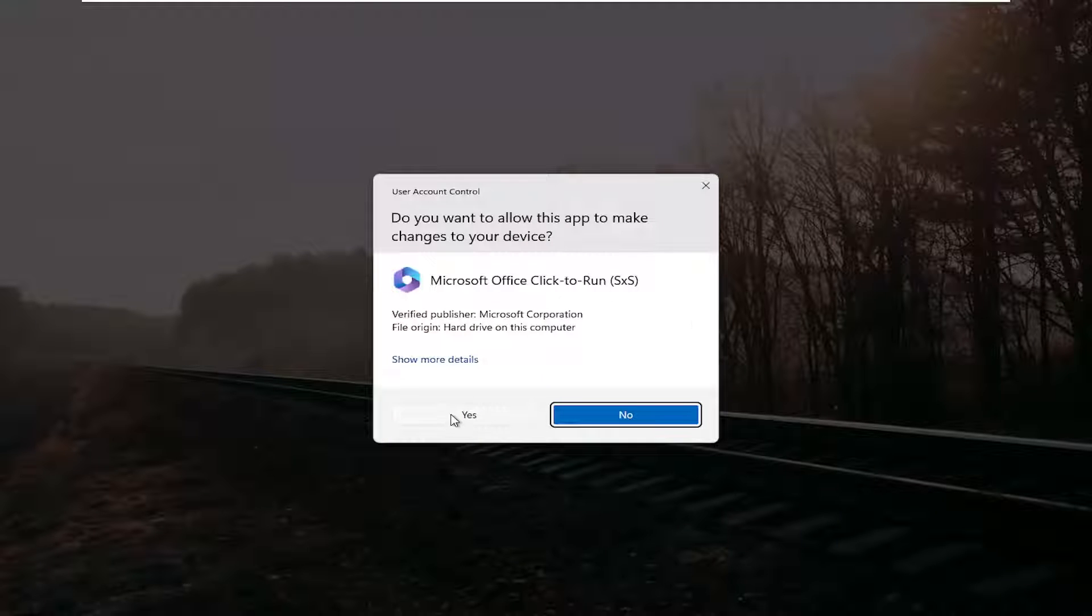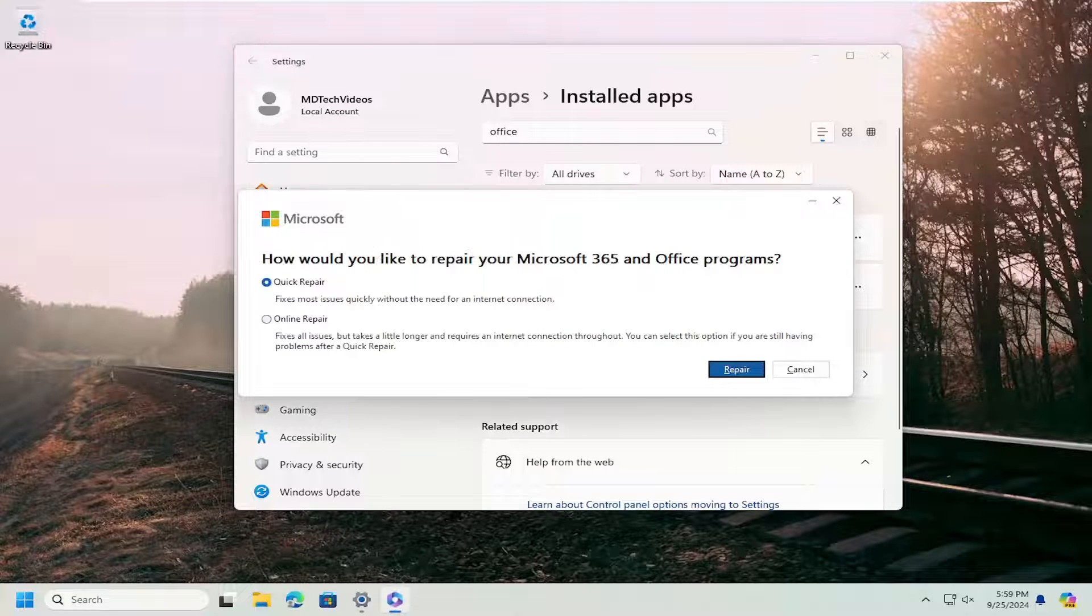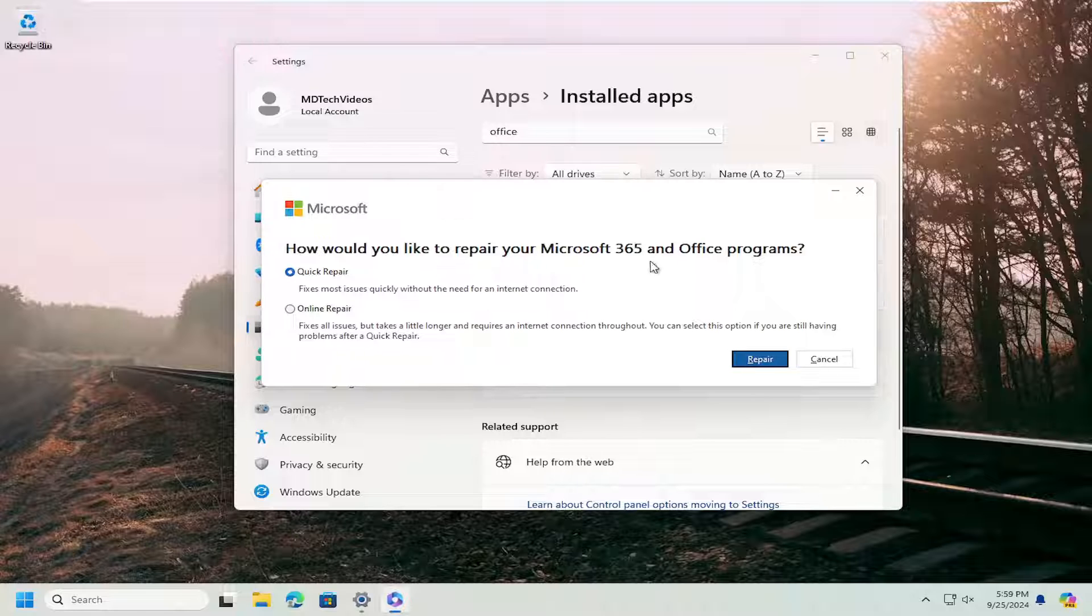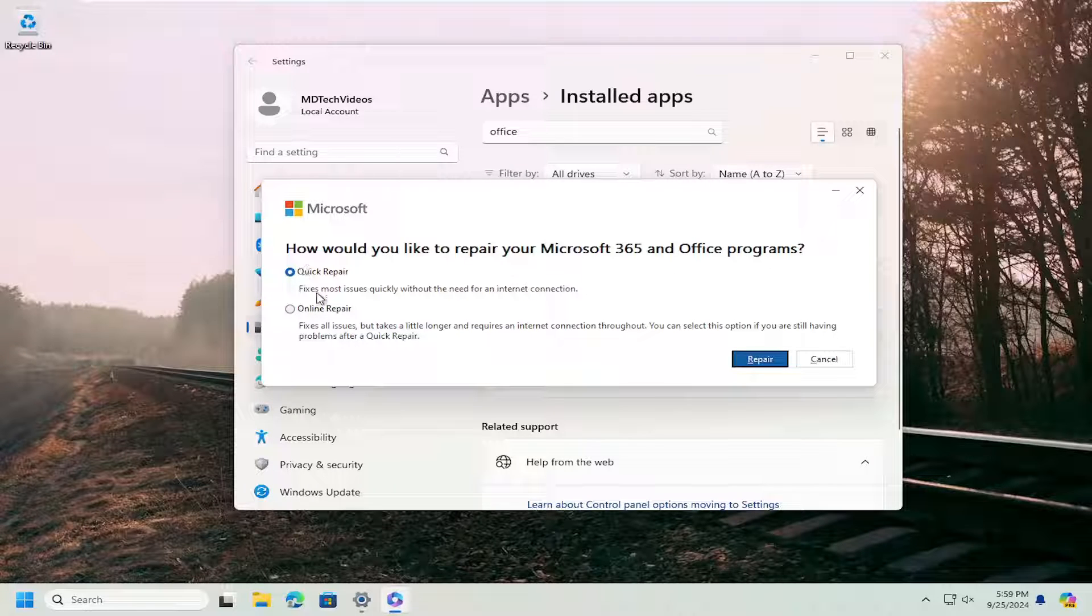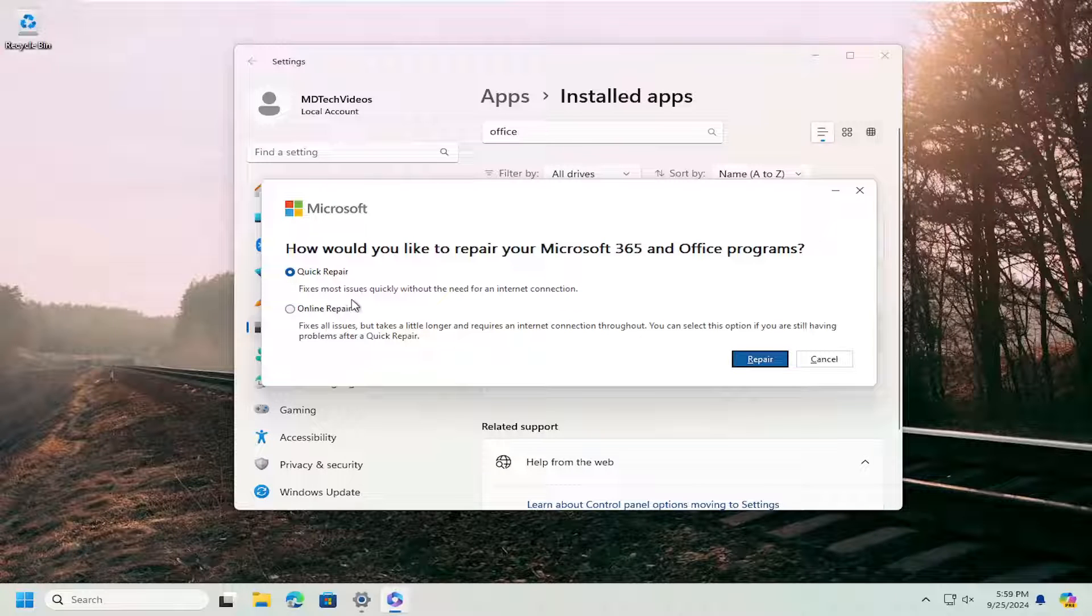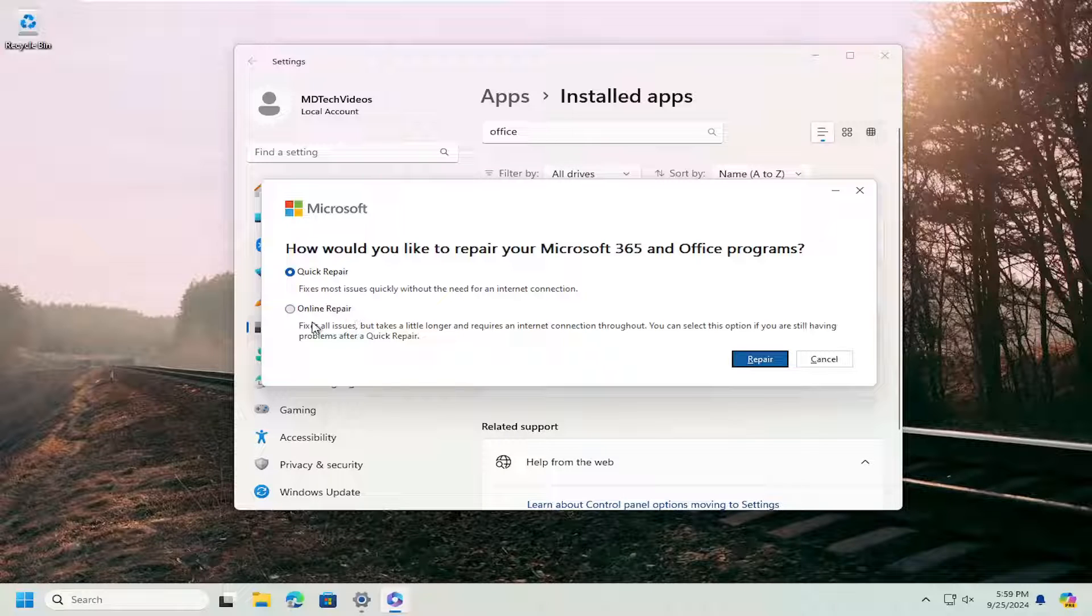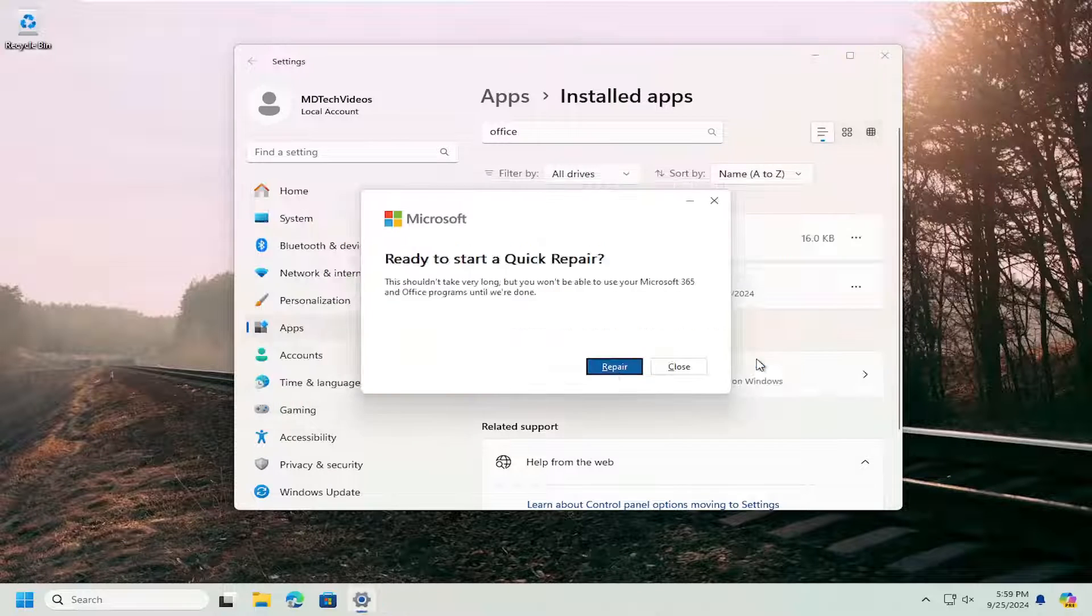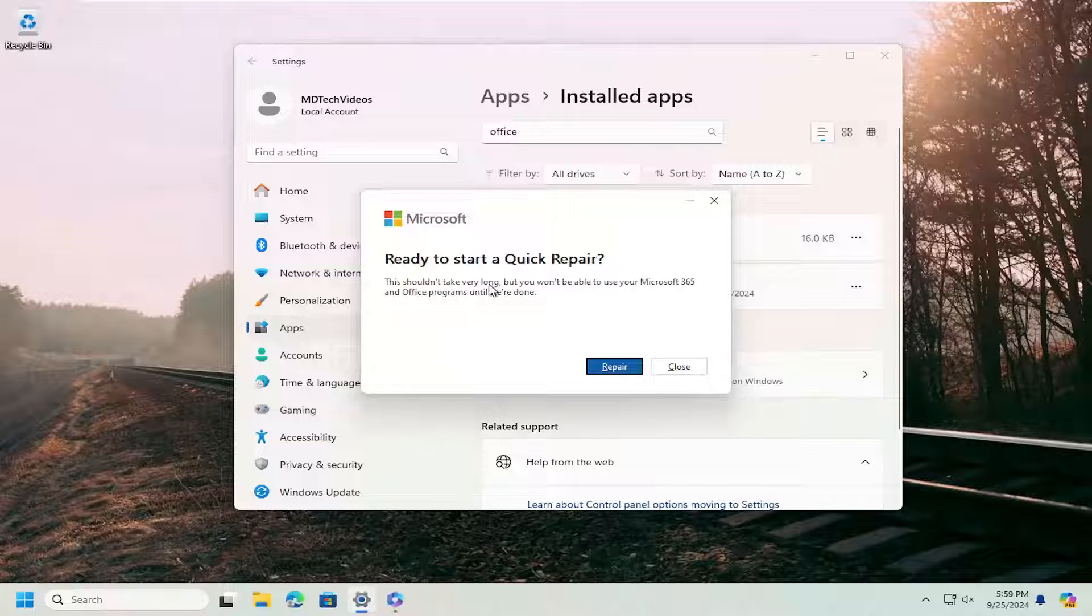Select Yes. It's going to ask, how would you like to repair your Microsoft 365 and Office programs? I'm going to select Quick Repair, which will fix most issues quickly without the need for an internet connection. If you're still having a problem after this, you can come back and select the Online Repair option, which is a little bit more in-depth. It takes longer, but it does require an internet connection throughout. So go ahead and select the Repair option here.